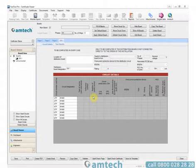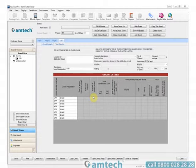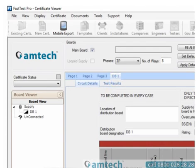Welcome to the Amtec Fast Test help videos. In this video we'll look at board makeup. We see here a board that's been generated on a certificate, in this instance an electrical installation certificate.